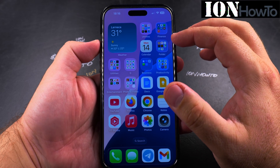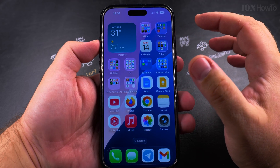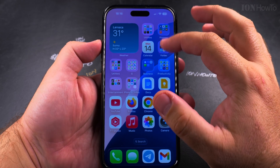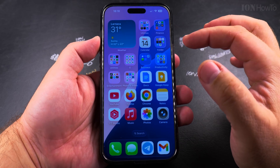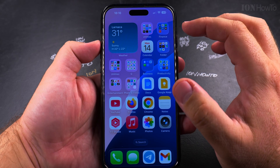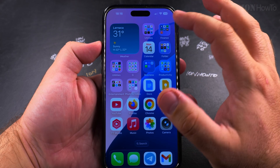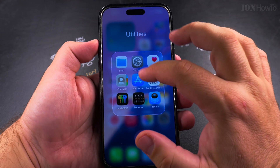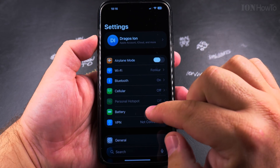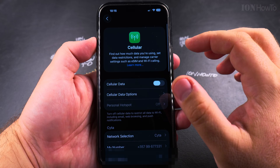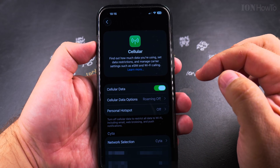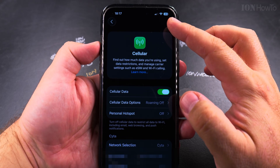If the coverage for 5G in your area is not great and you want to disable 5G on your iPhone, I'll show you how to do that right now. To disable 5G, first you have to go to the Settings app. In the Settings app, look for Cellular.